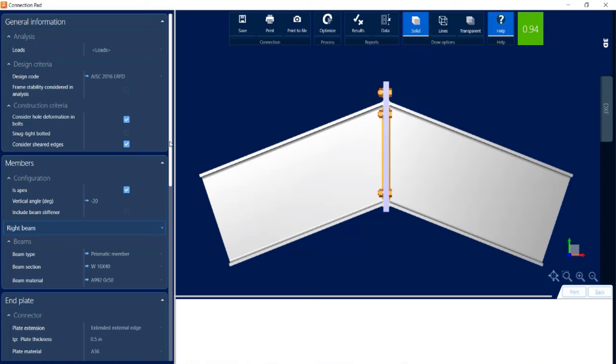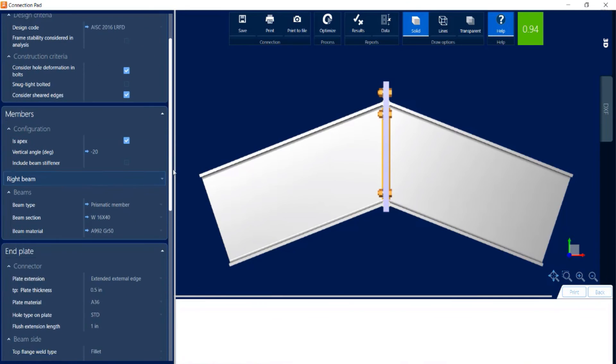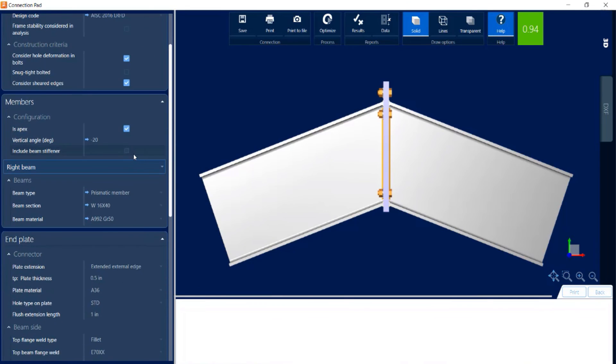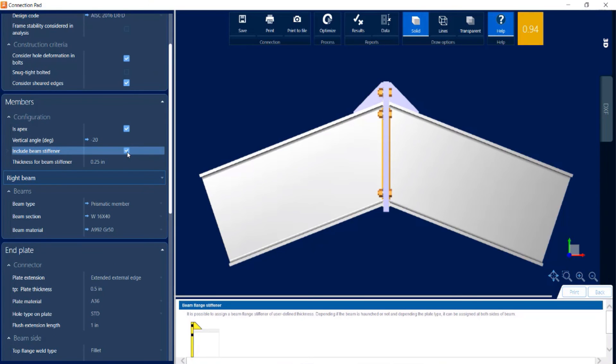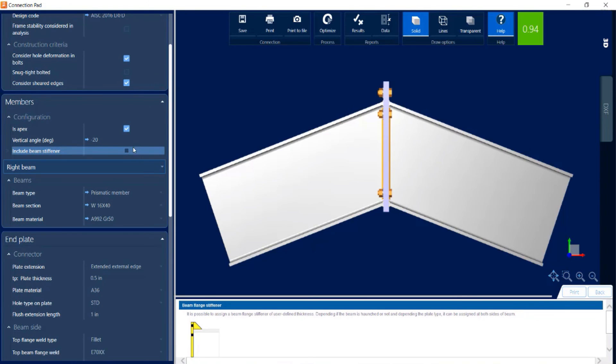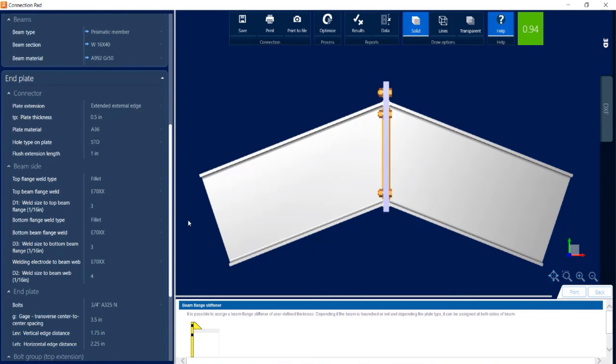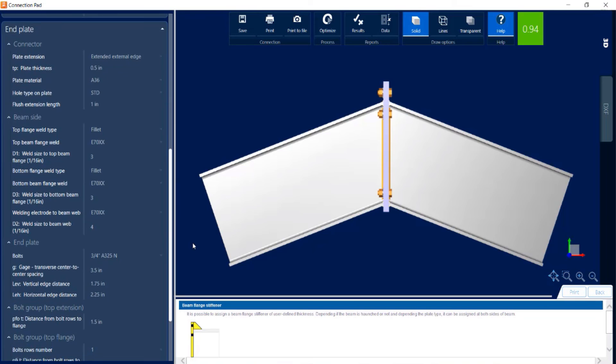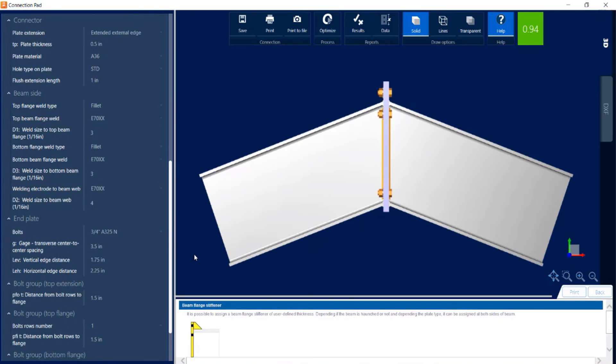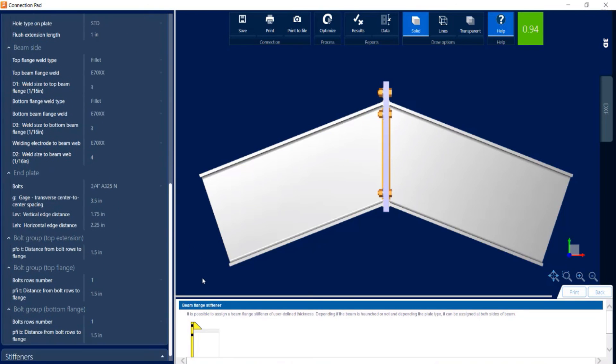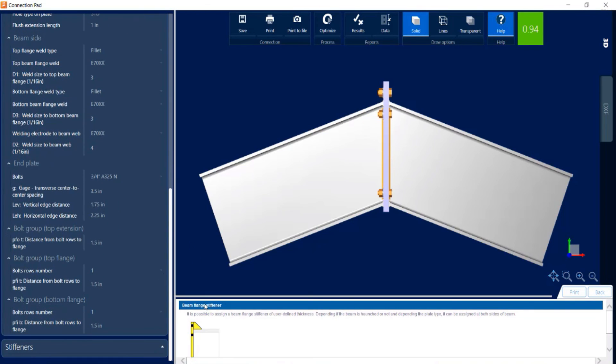Let's go ahead and scroll down. So with an apex style, you can include your beam stiffeners if you would choose. You can also see that your connector information, your beam side and your end plate can also be customized.